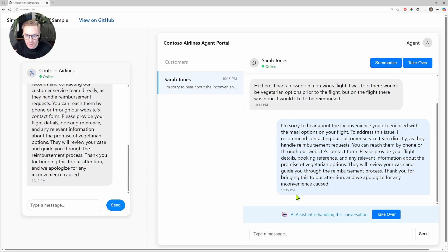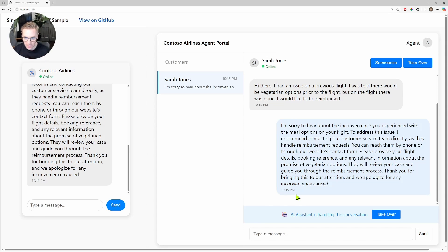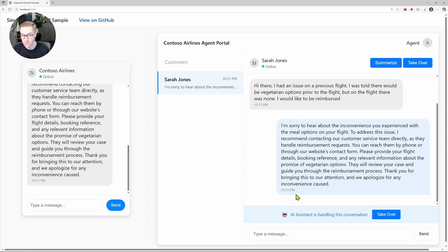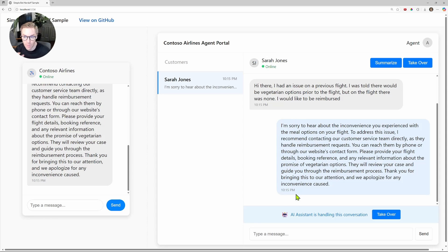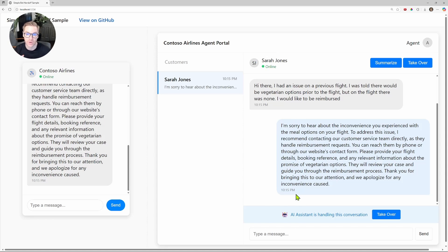So you can see in real time, we're getting this messaging going back and forth between the agent and the customer, and this chat functionality and the messaging is all handled through Azure Communication Services, which is Microsoft's AI-enabled communication platform. The information and the messages, the context is all being piped in to Azure OpenAI, and a response is being generated based on a sample set of instructions for our AI agent to respond. That's something you can customize and make whatever is appropriate for your use case.